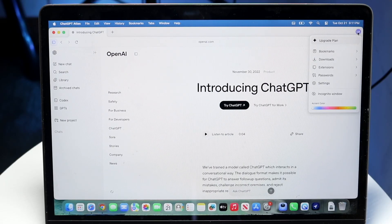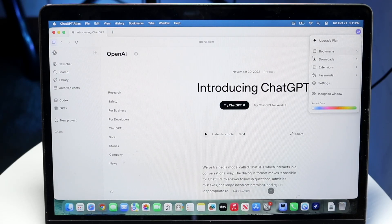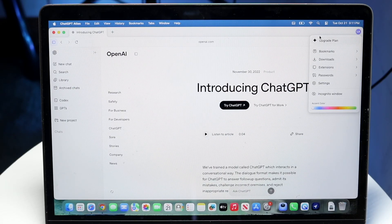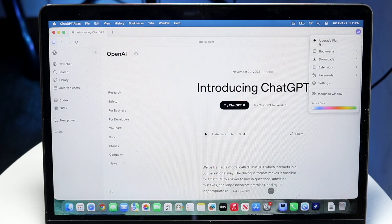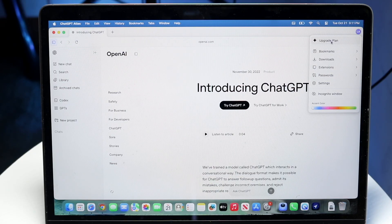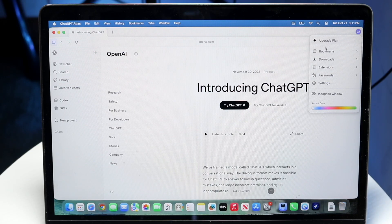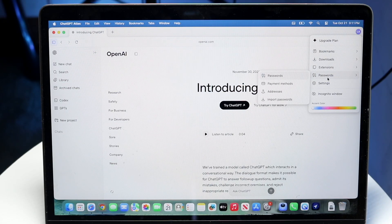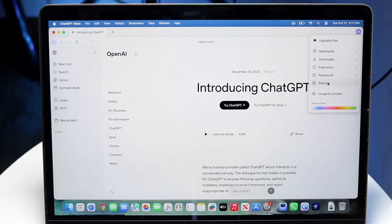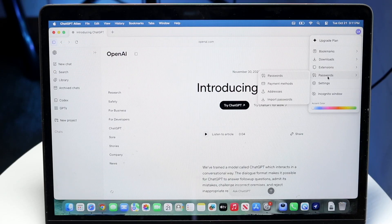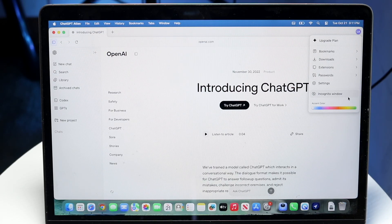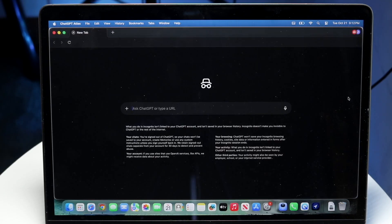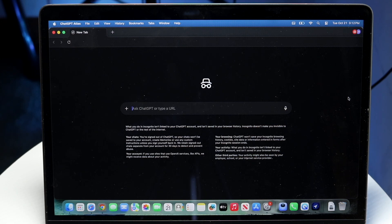In the top right corner, you'll have this login button, which will show you kind of a little bit more about your ChatGPT instance. So if you want, you can upgrade your plan of ChatGPT, bookmarks, downloads, password settings, your standard settings option.